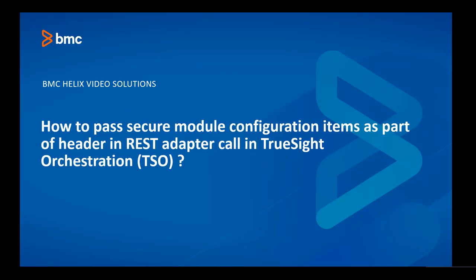Hello. In this video, we will see how to pass secure module configuration items as part of header in the REST adapter call in TrueSight orchestration.